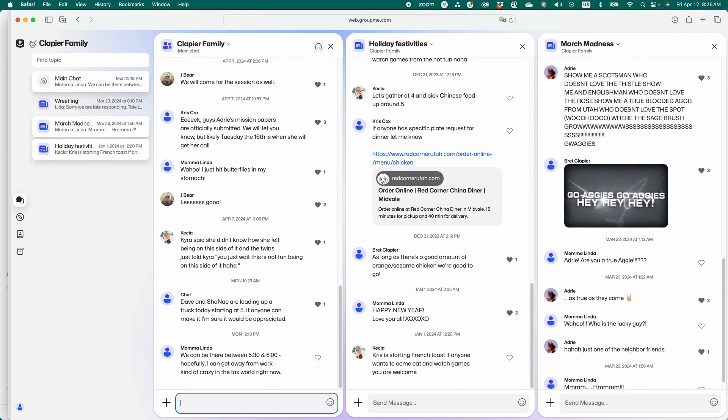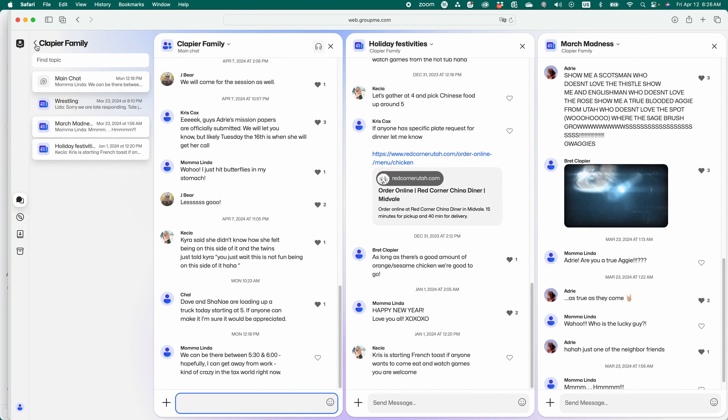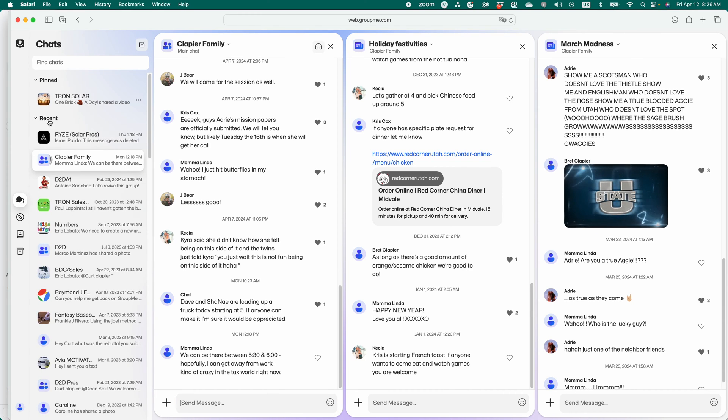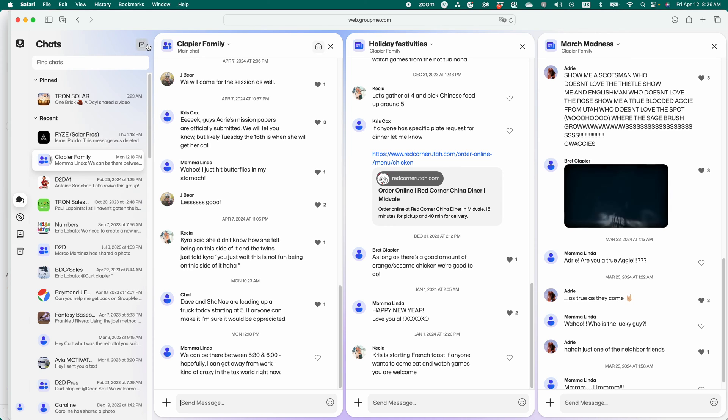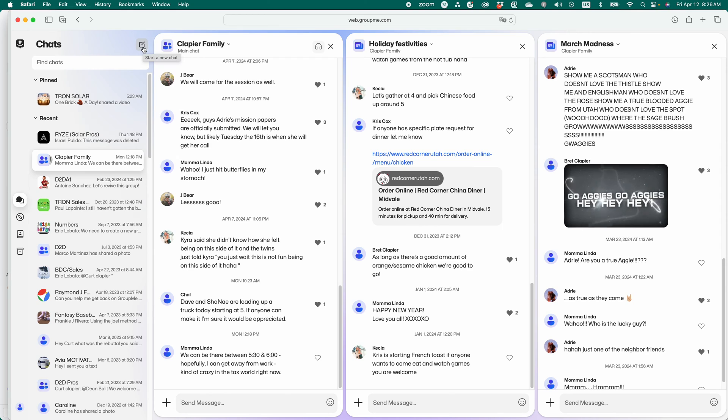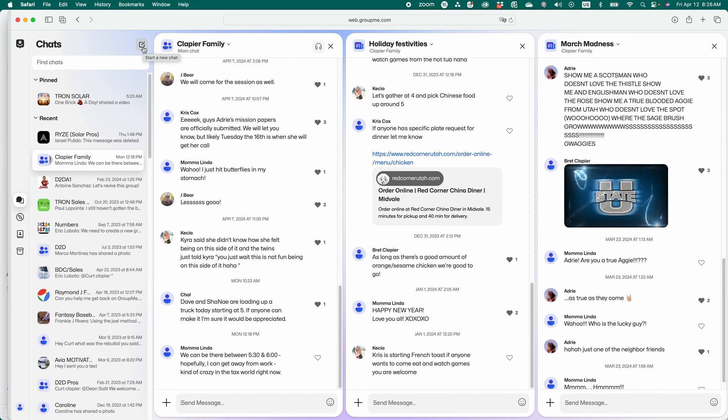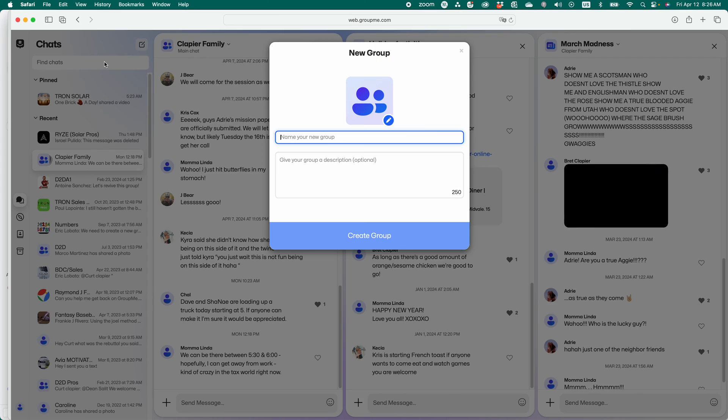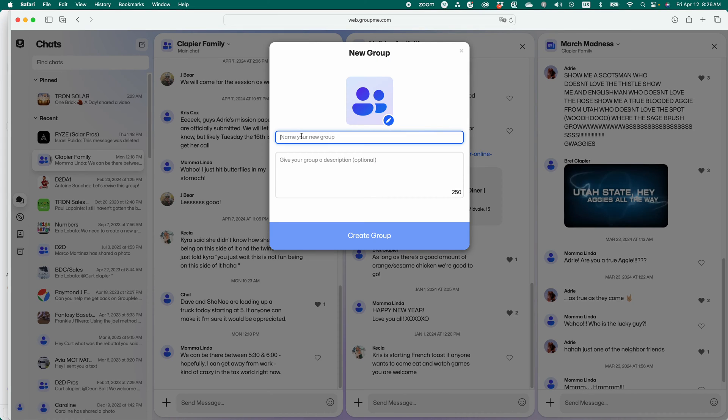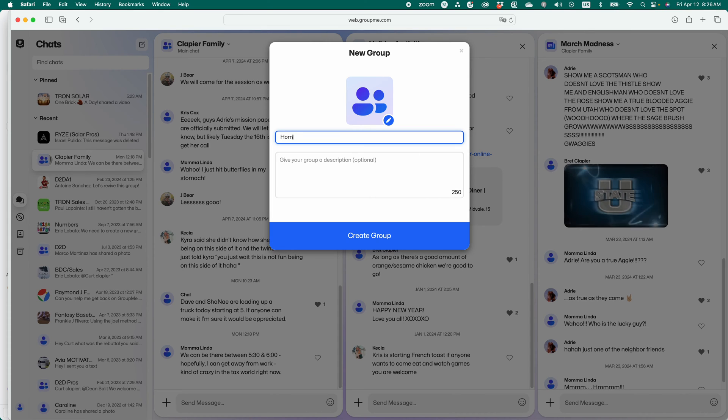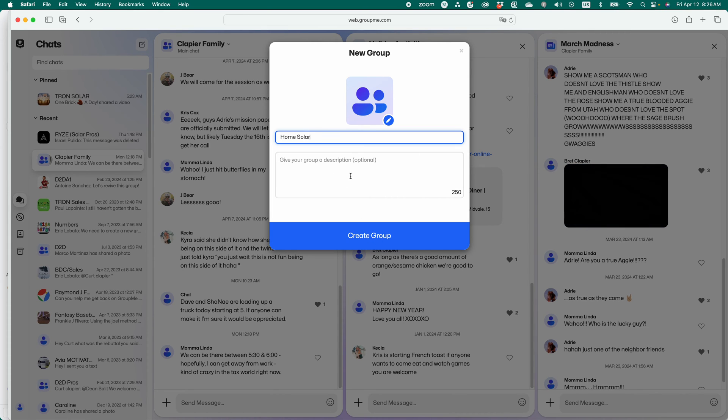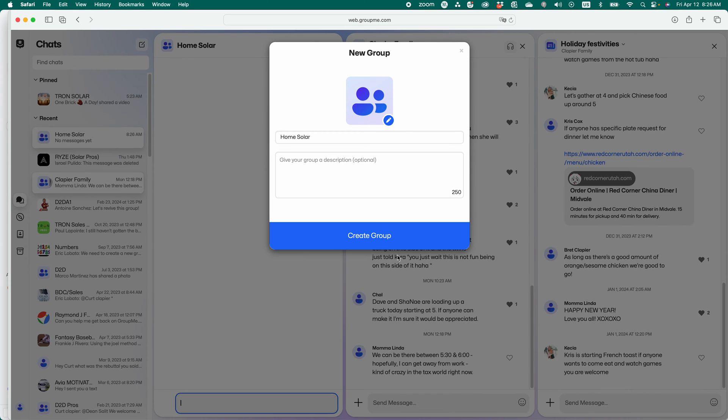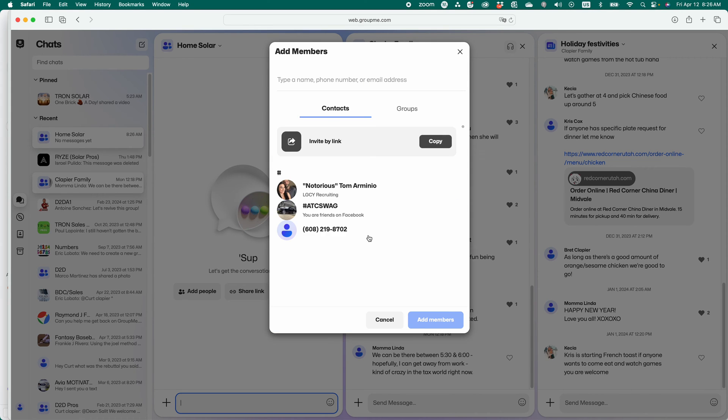So I'm going to walk you through how to set this up right now. So let's come back out here to our groups, and let's click on this button here, this new. I don't know what you call this, but this is the start a new chat button. Click that and click start group. Let's name the group. I'll make up a name. Home Solar. You can give it a description if you choose. Then you create the group.